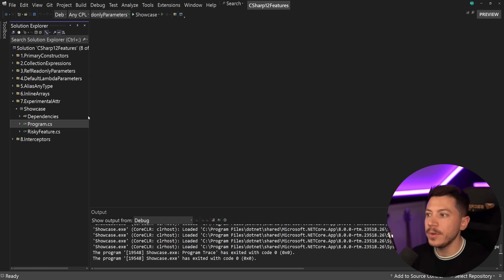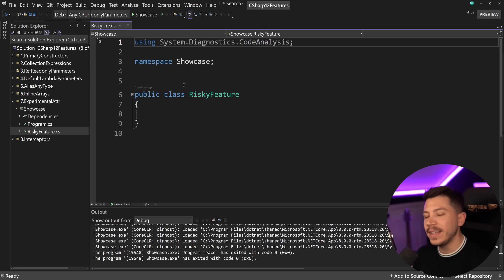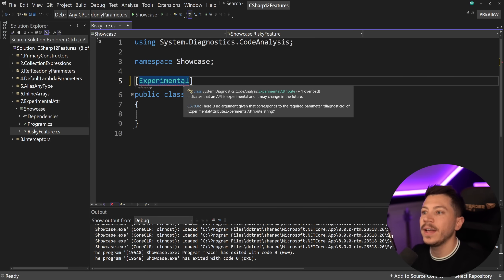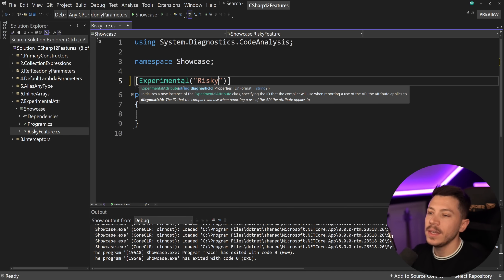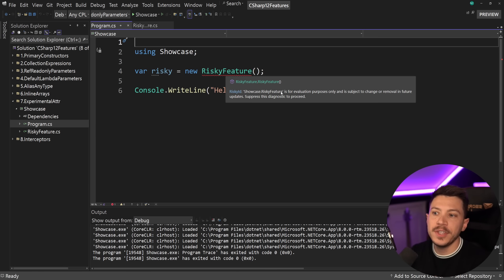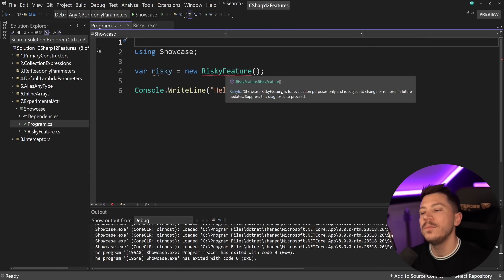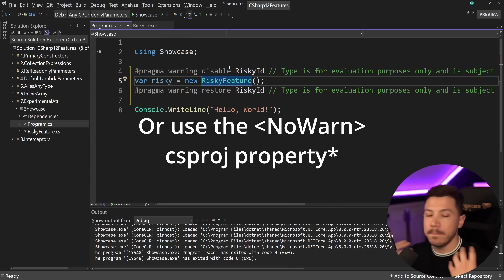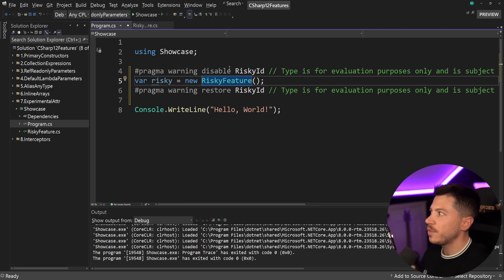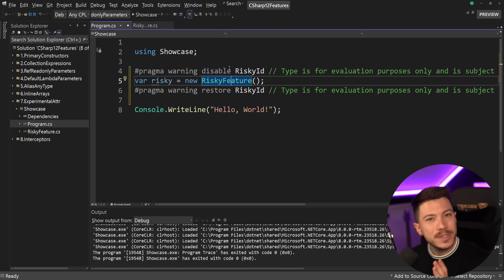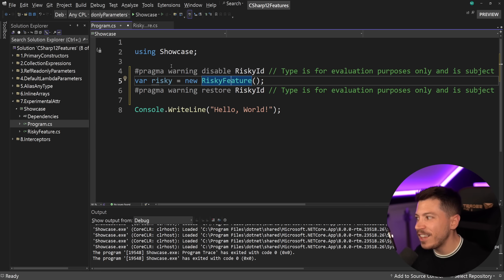The next feature is the Experimental attribute. Let's say you have an application and you want to add a feature that might be preview, experimental, or subject to removal. You can now annotate it with '[Experimental("RISKY_ID")]', specifying what they call a diagnostic ID. If you go to program.cs and try to use that feature, you'll get a compilation error saying 'this feature is for evaluation purposes only and is subject to change or removal in future updates.' You have to explicitly suppress that error to continue. Is it a huge feature? Probably not — it's mainly for Microsoft and library authors.